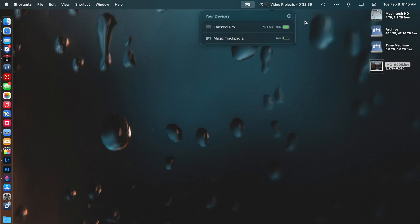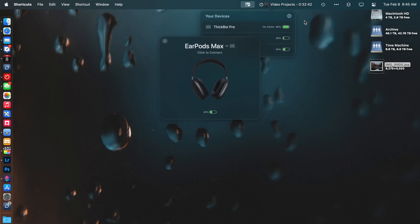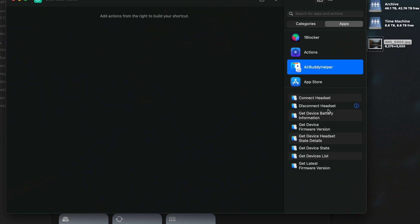AirBuddy also got rebuilt a bit so that it sees AirPods faster. It sees the state of AirPods faster so it can connect even quicker. In my testing, I found this works really well. It also got support for shortcuts so you can do things like connect or disconnect devices, check battery levels, and get the state of your devices. If you've held off on using AirBuddy for some reason, give it another look. It's probably worth it if you use some kind of wireless headphones.